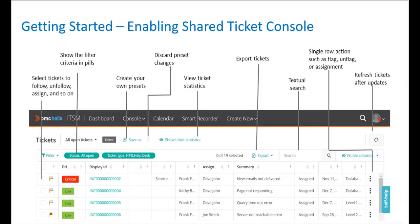You can save time and effort by using the Shared Ticket Console to perform multiple actions from a single console. The following diagram displays the functionalities in the Shared Ticket Console.